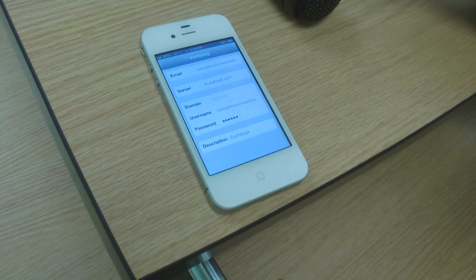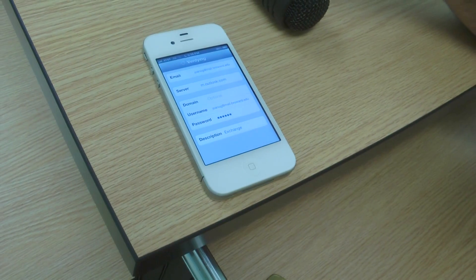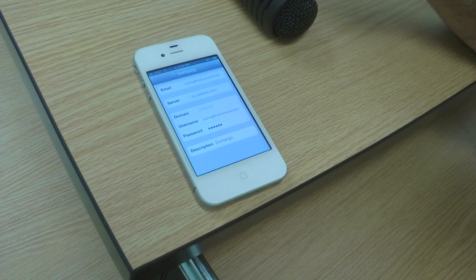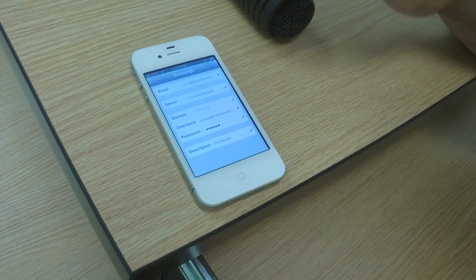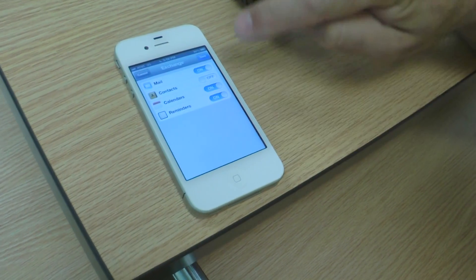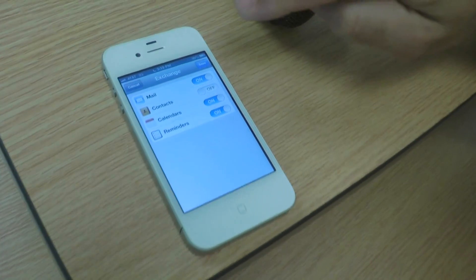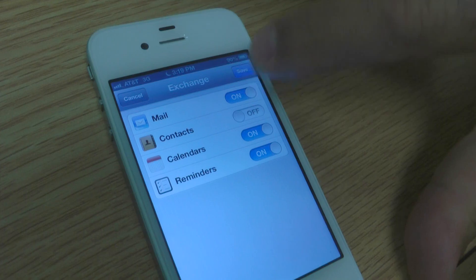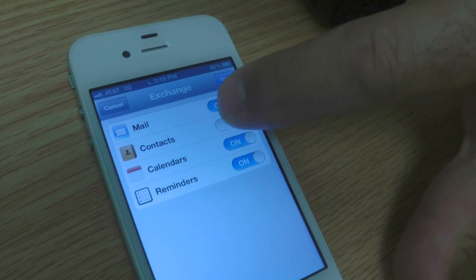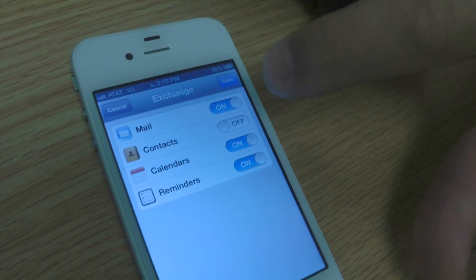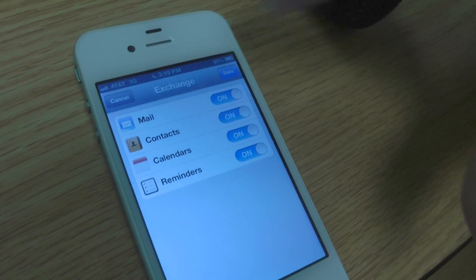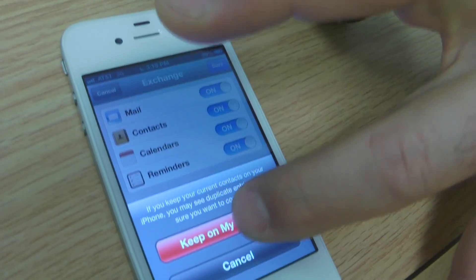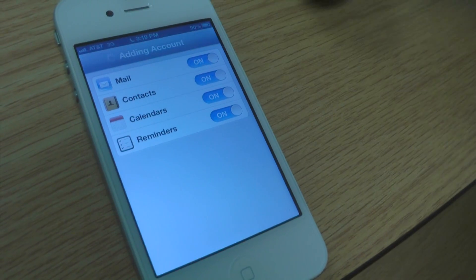If the email address and password are correct, the next sign you'll get are check marks up and down on your iPhone. You want to add the contacts and the calendars to your iPhone if necessary, and then press save.